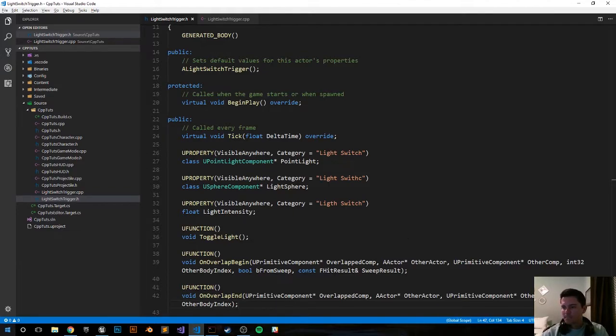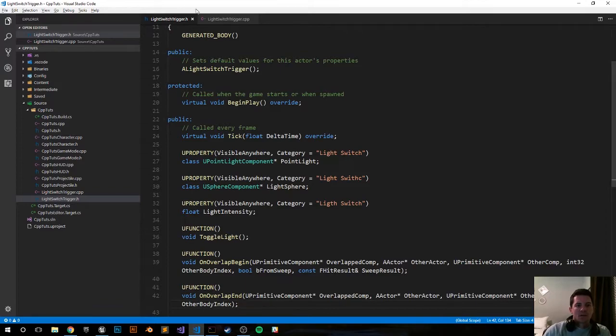Let me double check and I think we're good to rock. Now let's jump over into the CPP file.